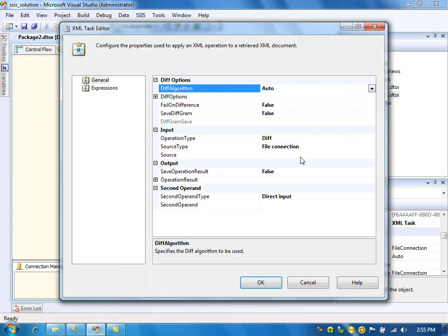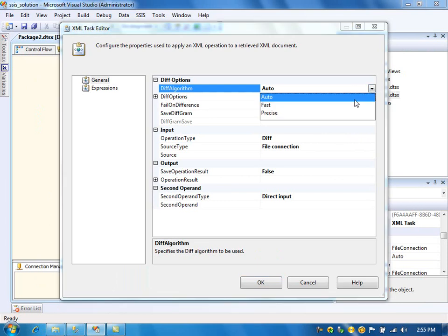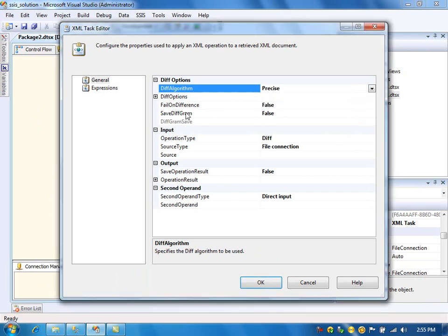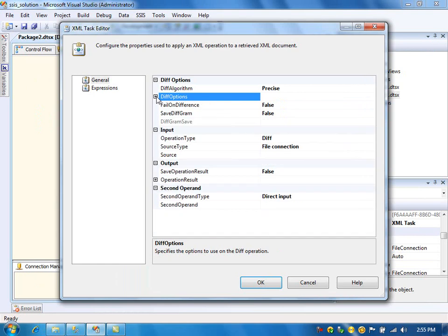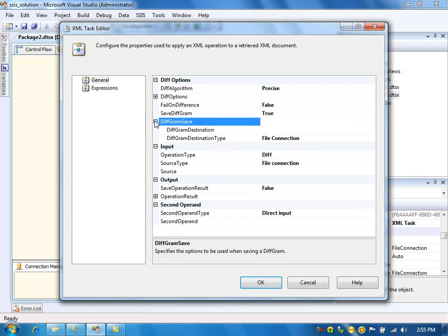Here I am using the diff option to get the diffgram file. I'm not going to change anything here — I'm going to use the default options for the diff options. Save diffgram: Yes. We need that for the patch operation.